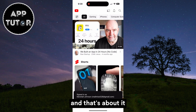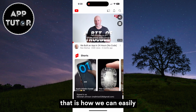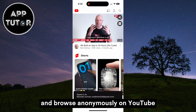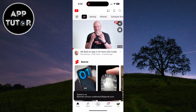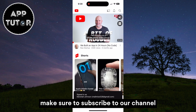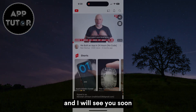And that's about it. That is how we can easily enable or disable incognito mode and browse anonymously on YouTube. If you want more YouTube tutorials, make sure to subscribe to our channel, and I will see you soon.